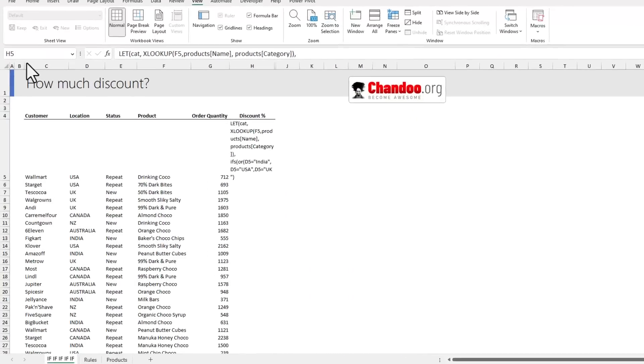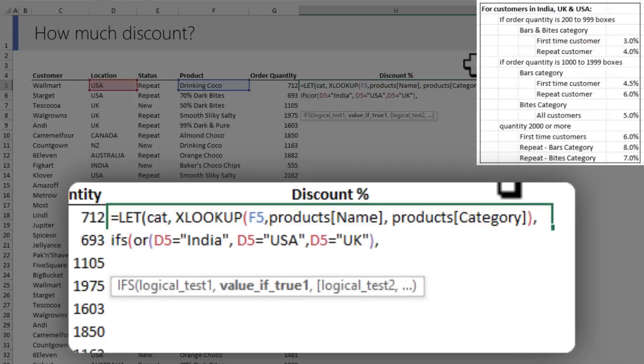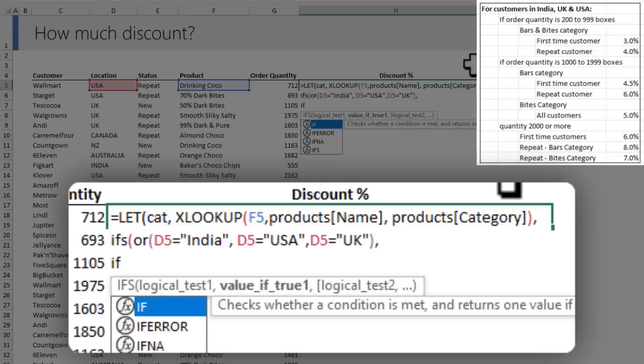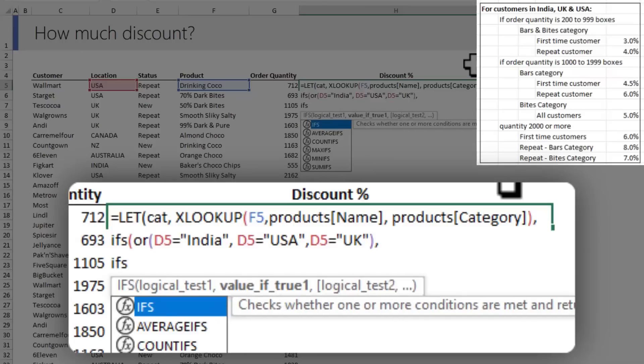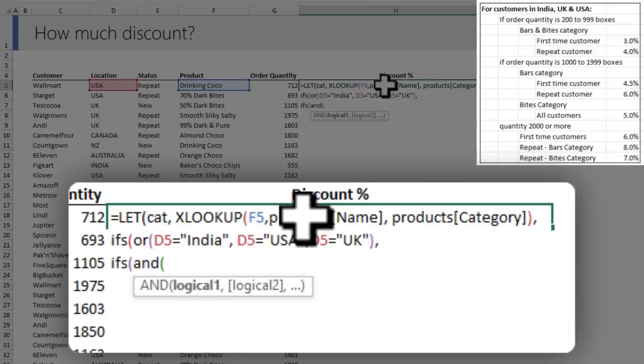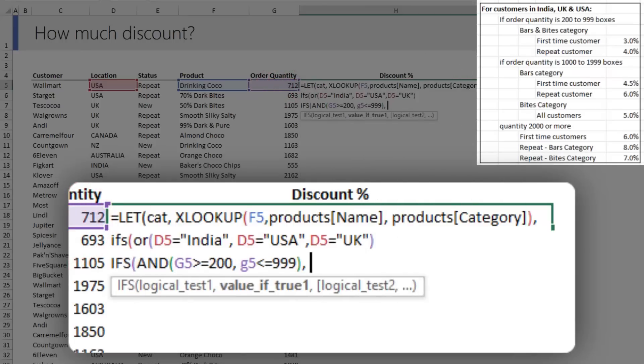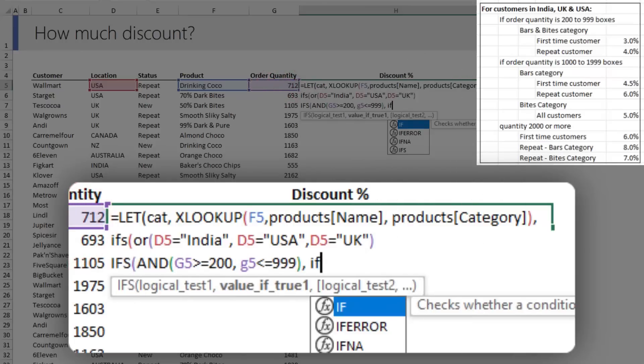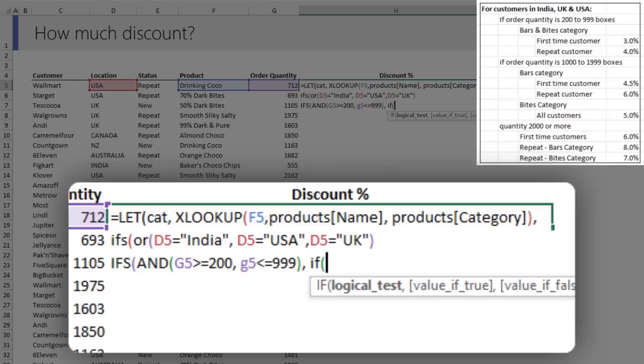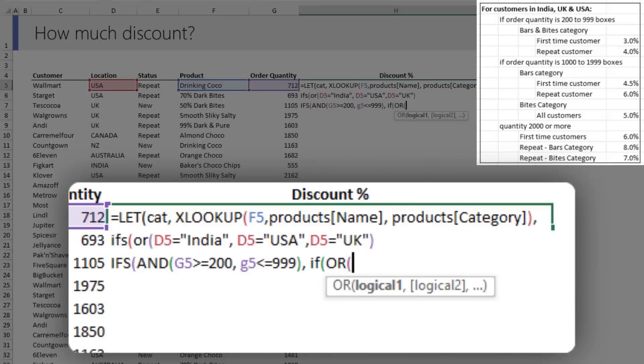You can't see it but it's there. Next, we would like to know the order quantity. So one more Alt+Enter, and this time we're doing one more IFS and AND.